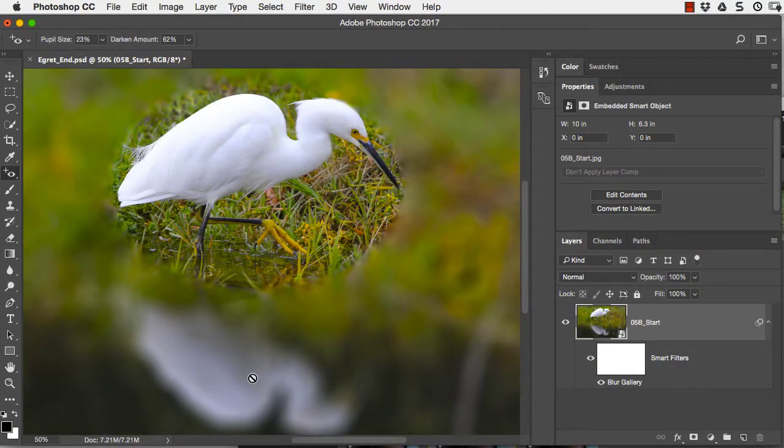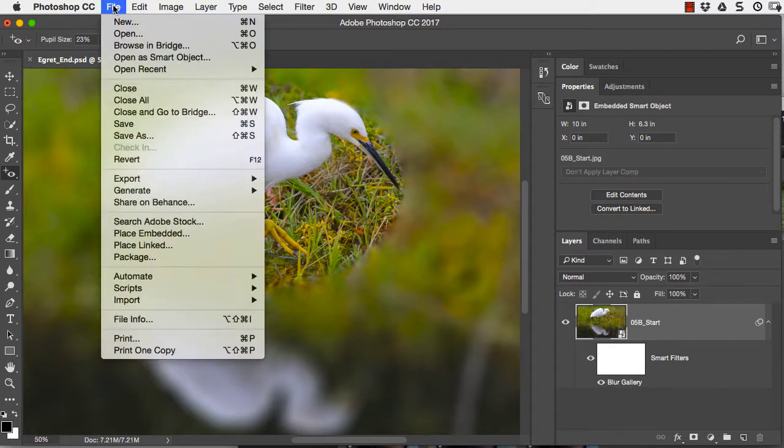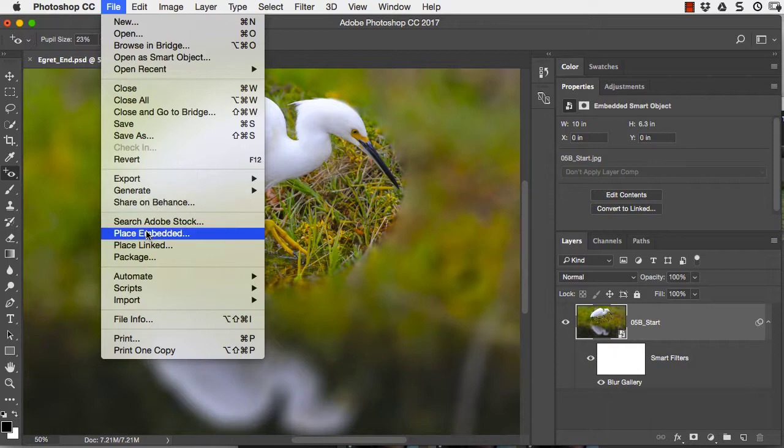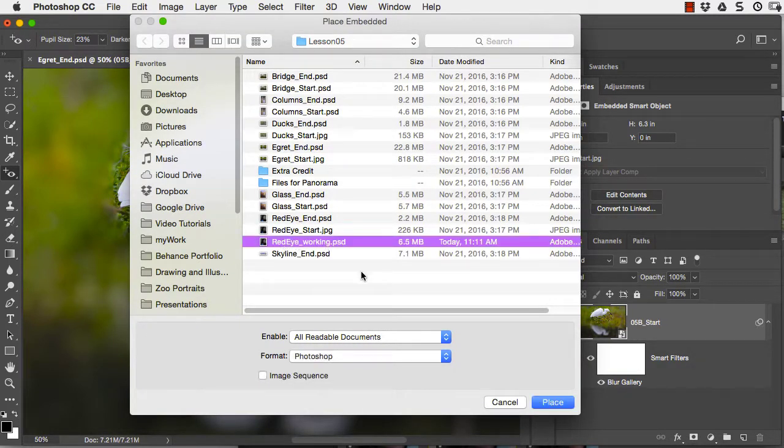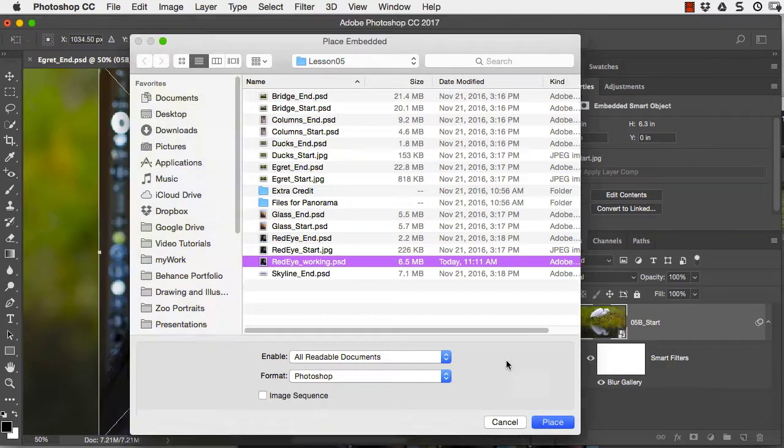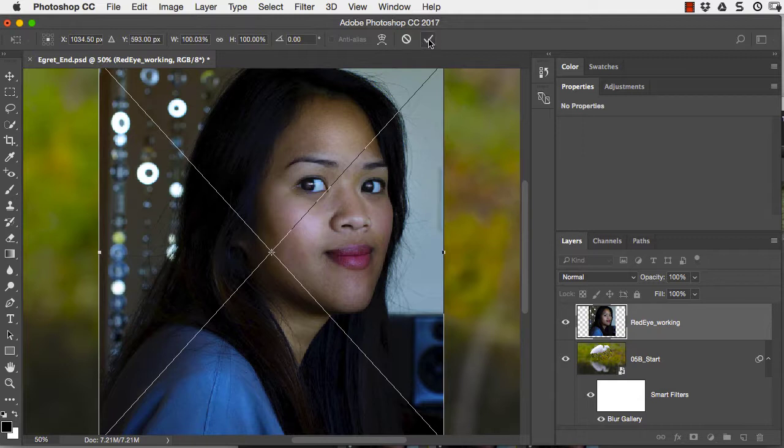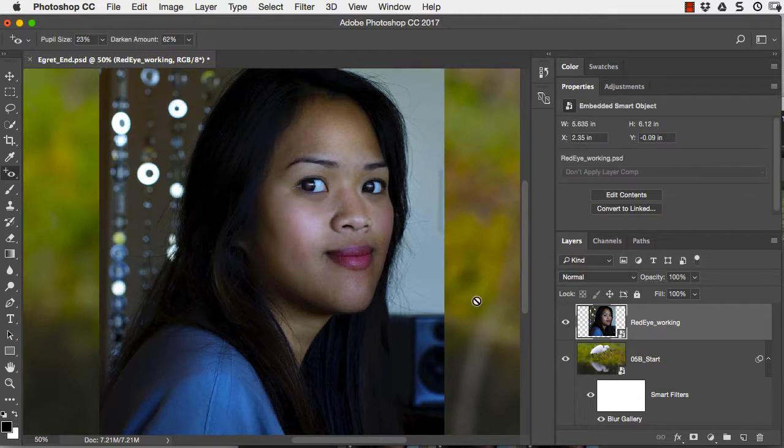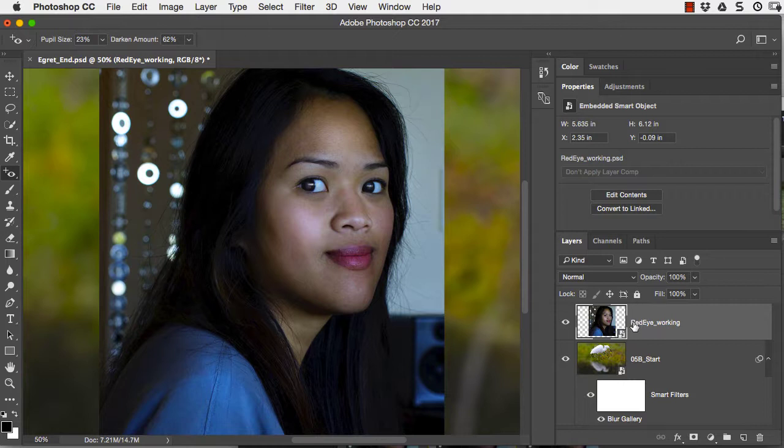I'm going to go beyond the chapter lesson right now and talk a little bit more about smart objects because this is going to be applicable to your project. I'm going to place an image into this document and this is probably how you're going to place images into your project one document. I'm going to go to place embedded and we'll place the working file that we just worked on for the red eye lesson and that creates a new layer here. Take a close look at the layer panel. It has the same icon in the lower right hand corner. It shows that it's a smart object. So every time you place an image into a document, it's placed as a smart object.